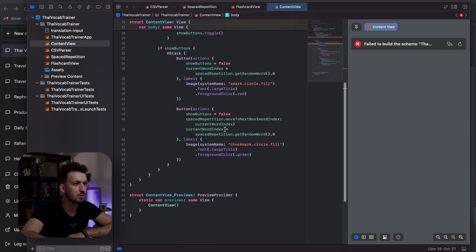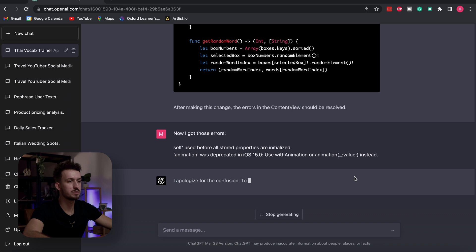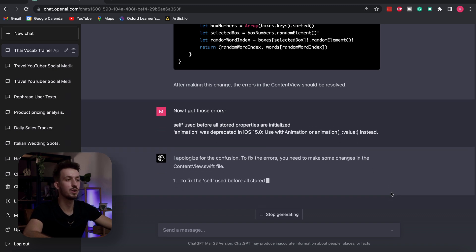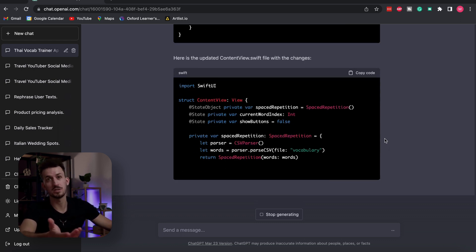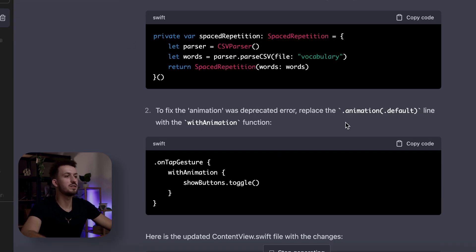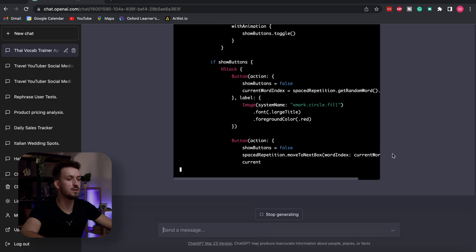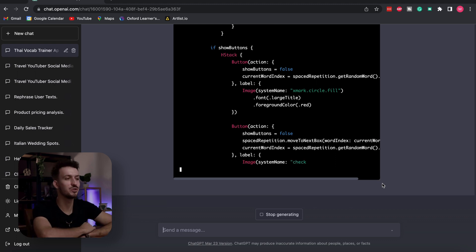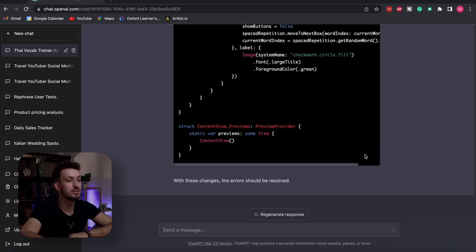But then we get more errors. We send them back to ChatGPT — 'I apologize for the confusion, I've fixed the errors.' Also notable: on GPT-4 it's actually quite fast, despite OpenAI saying it would be slow. We've been doing this for about 25 minutes. It mentions replacing some code and provides an updated ContentView file. With these changes the errors should be resolved — let's copy the new code and paste it in.